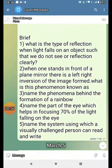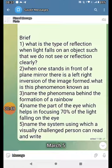Brief: What is the type of reflection when light falls on an object such that we do not see our reflection clearly? When one stands in front of a plane mirror, there is a left-right inversion in the image formed. What is this phenomenon known as?